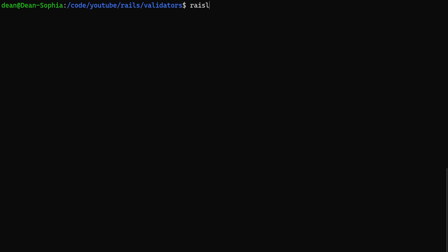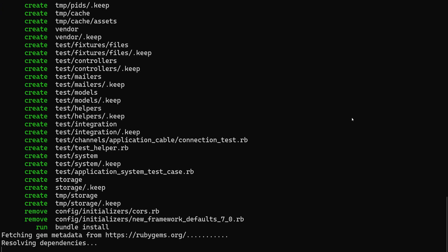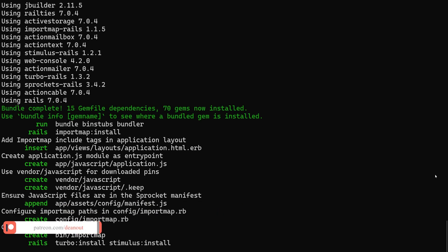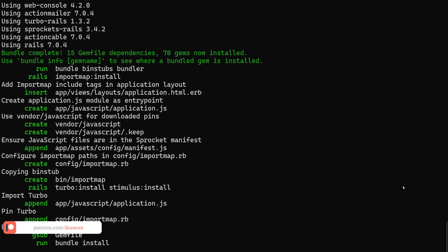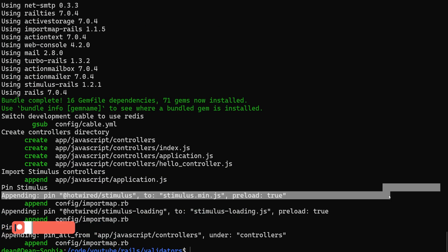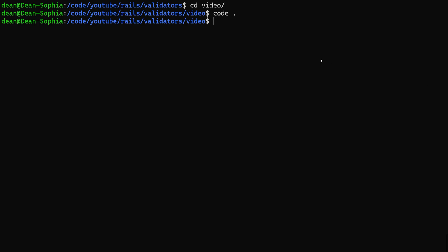To get started we're going to create a new Rails app. I'm going to say rails new, I'll call mine video, and we can pass in whatever we'd like here: dash J for ESBuild, dash C for Bootstrap or Tailwind, or dash D for PostgreSQL if you would like. In my case I'm not going to use any of those, I'm just going to use the video app. Because I'm on Ruby 3.2 there's currently some issues with using those commands. We can now CD into our video and run code dot to open this up in VS Code.